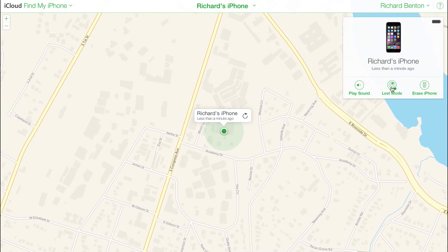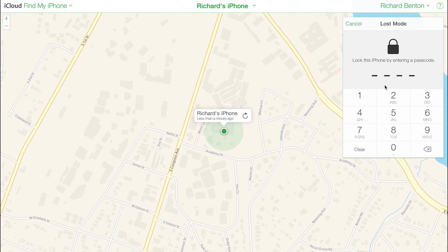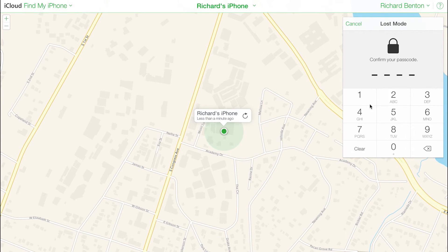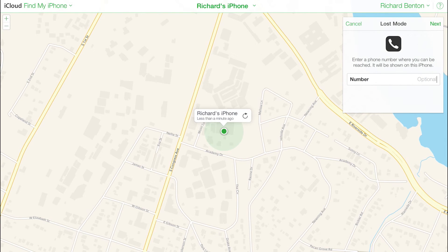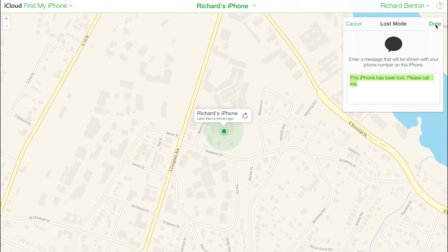Click Lost Mode to put the iPhone into Lost Mode. This enables you to remotely lock the device, monitor its location, or display a message including your phone number. And that's it.